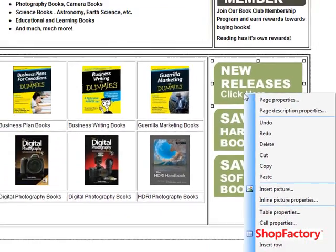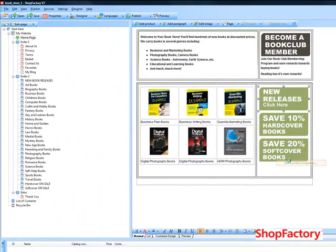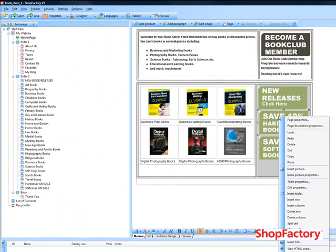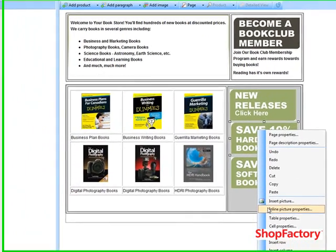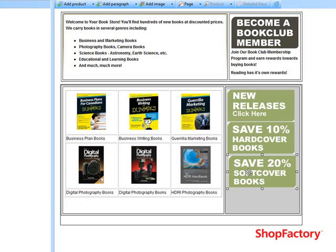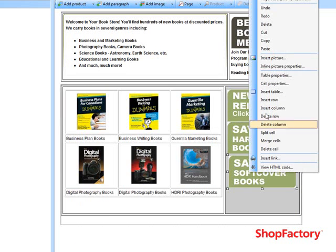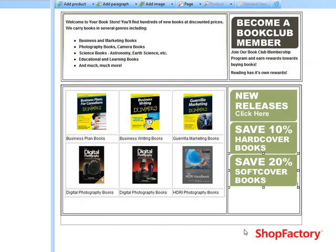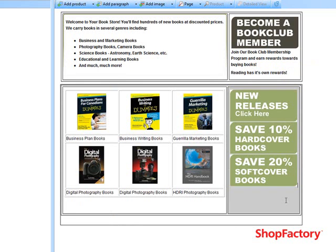We want to change the spacing on all these pictures like we did on the top one. We're just clicking and then right clicking on the image and going to inline properties.